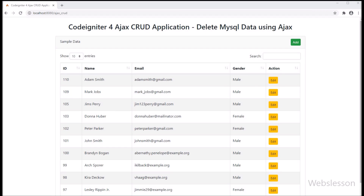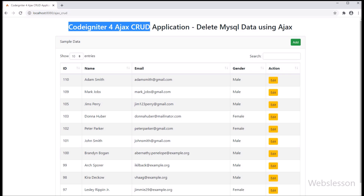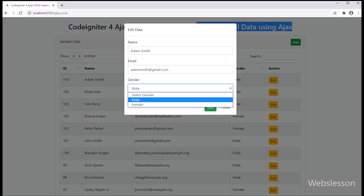Hello friends, if you want to learn how to delete data from a MySQL table by using AJAX under the CodeIgniter 4 framework, then you have come to the right place. Under this part, we will describe how to perform the delete data operation in CodeIgniter 4 framework by using AJAX.